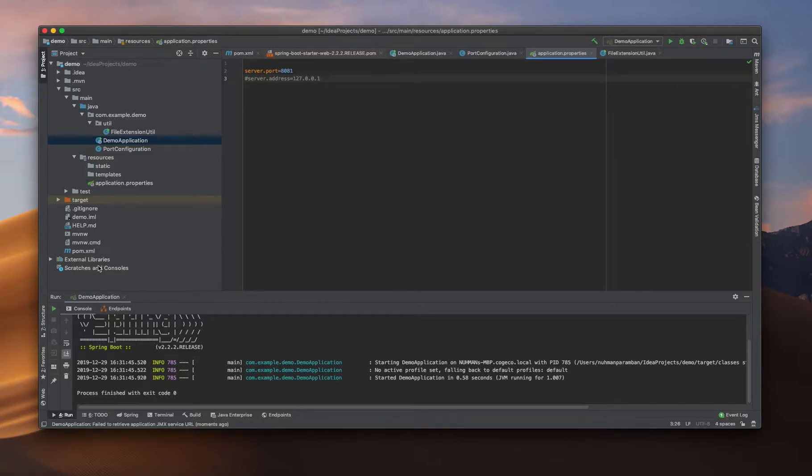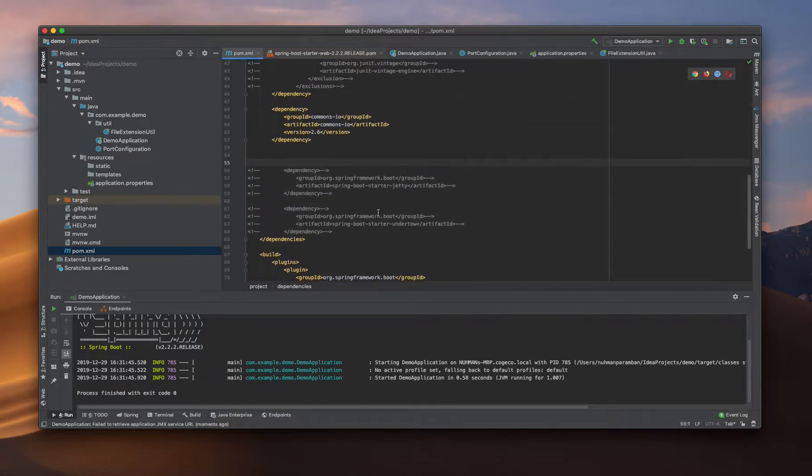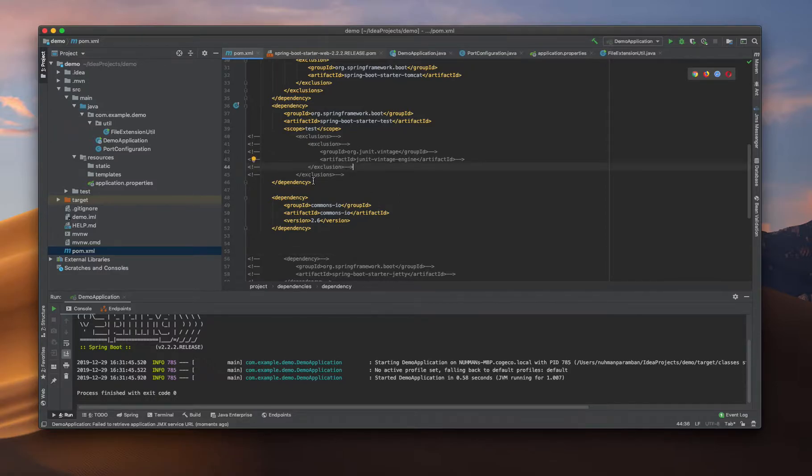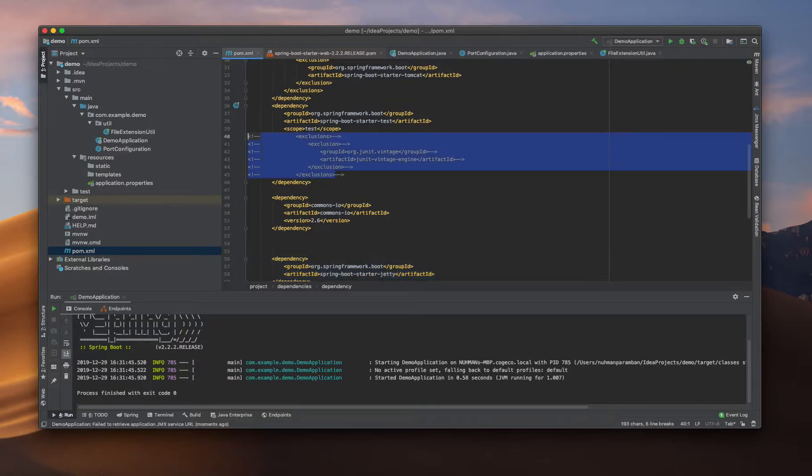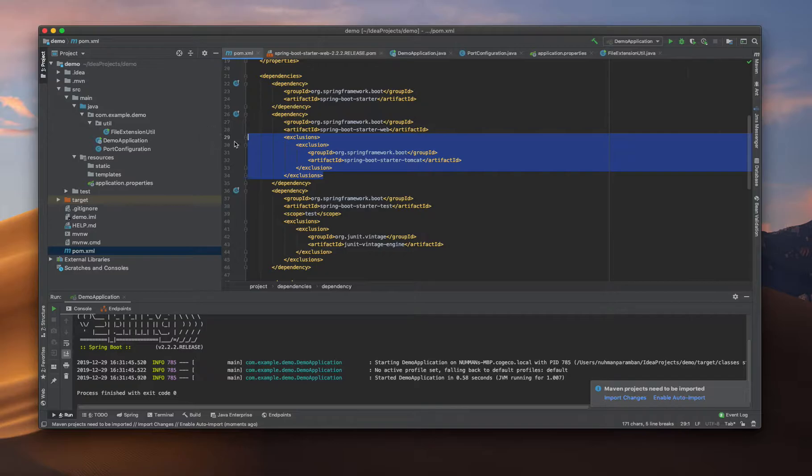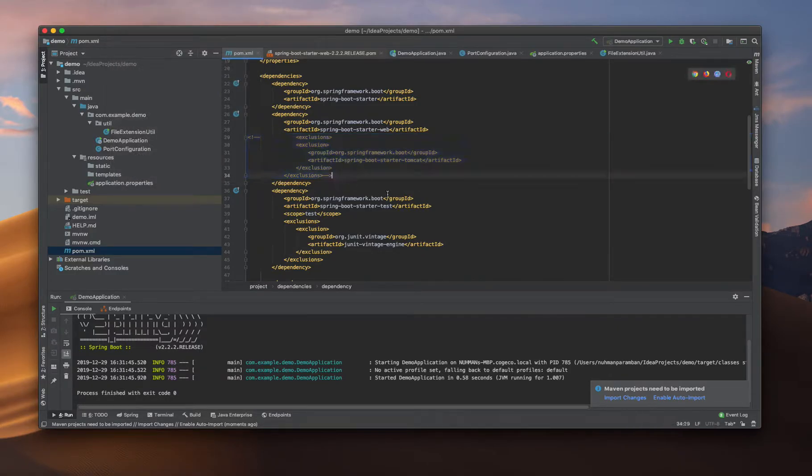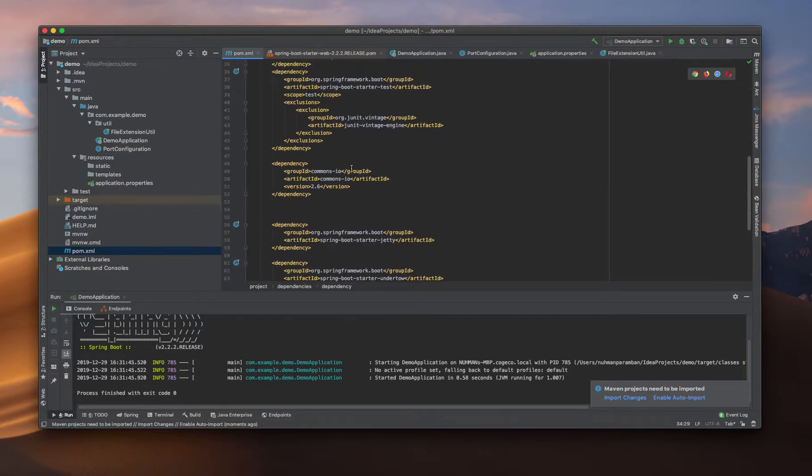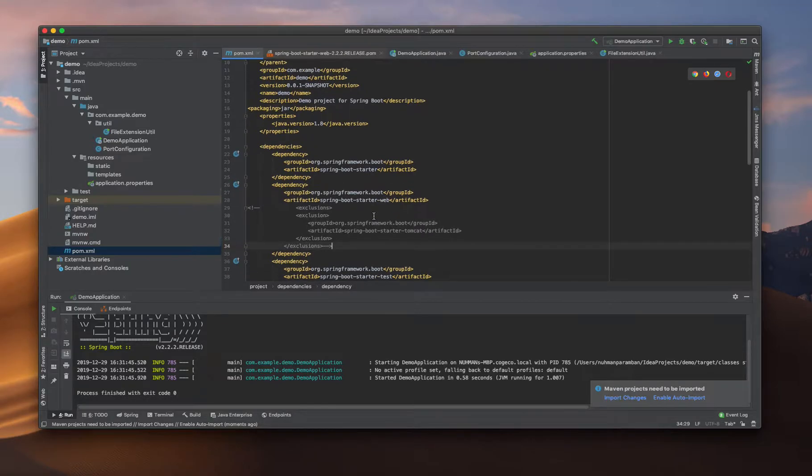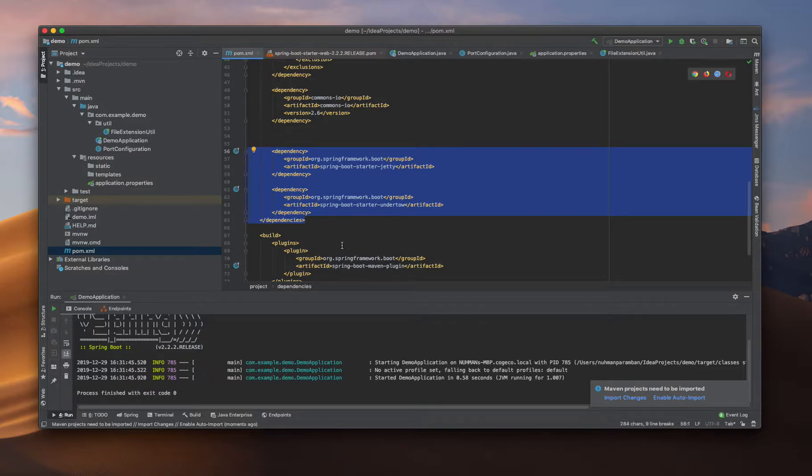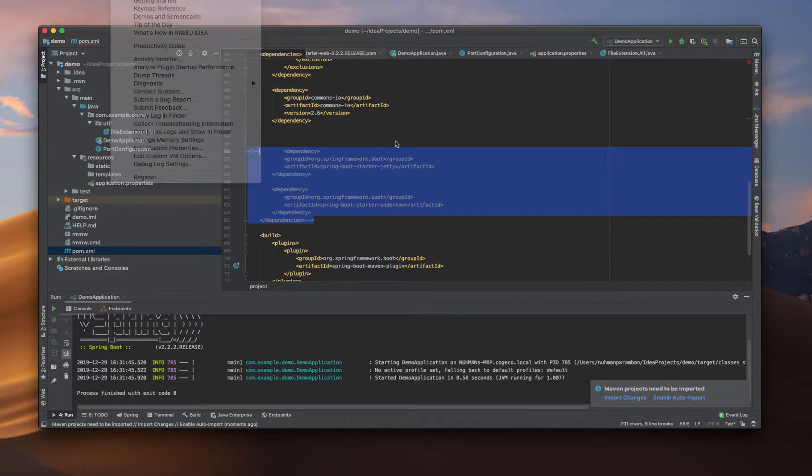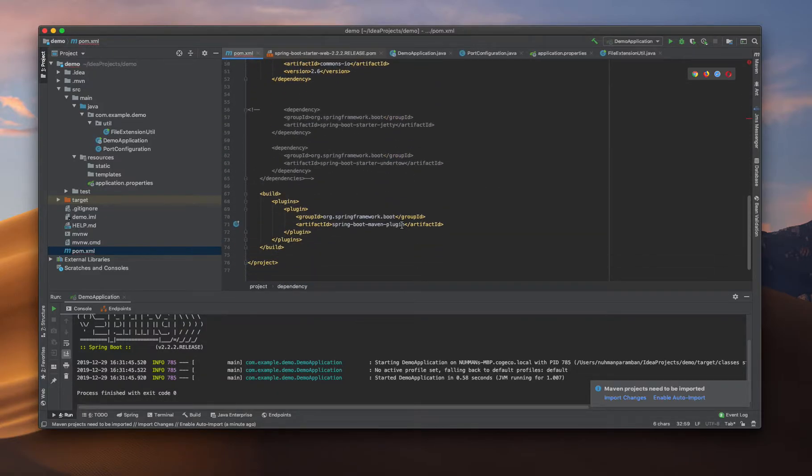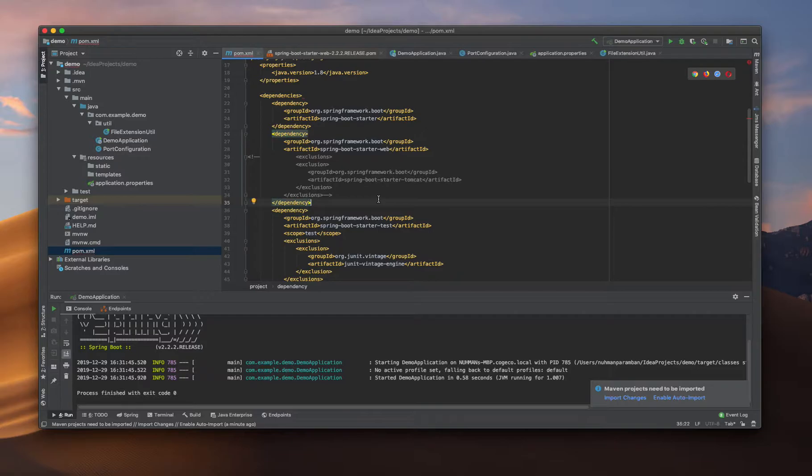Right now we have some issues. The thing is my exclusion is not correct, so I need to exclude the right one. I comment out this section and I need to comment out Undertow and Jetty. What I did is I had an exclusion for Tomcat and added Undertow and Jetty in my previous video, but right now I am going back to Tomcat by commenting out all the changes that I made.